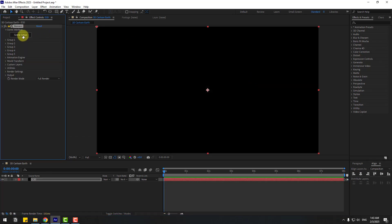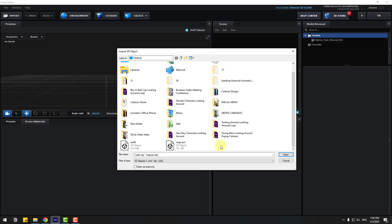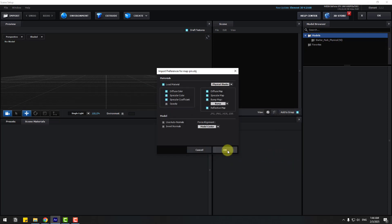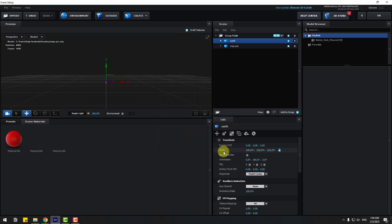Let's click Scene Setup and Import. Select these two 3D models, click Open and click OK.